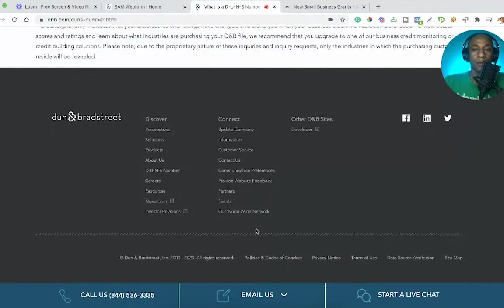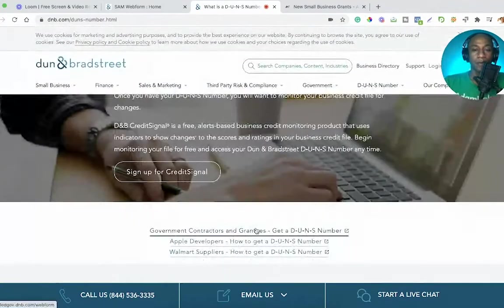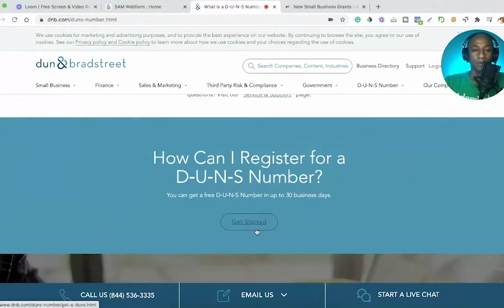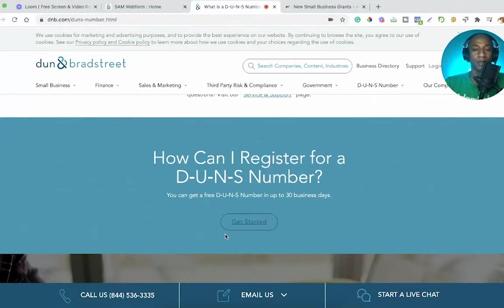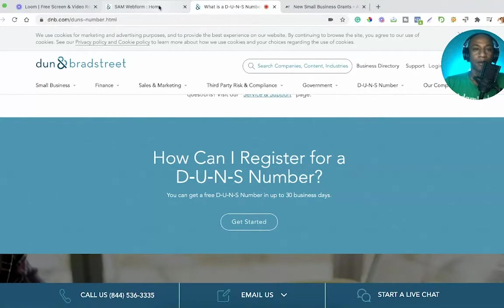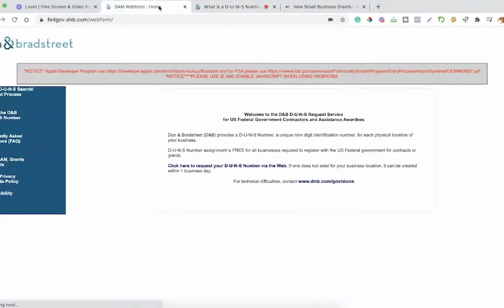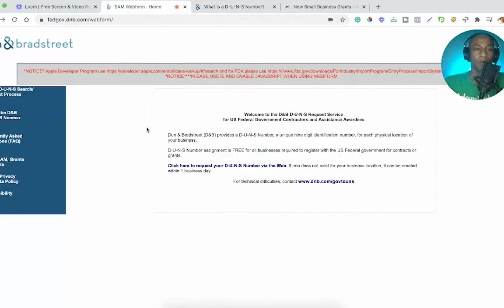You can get a free DUNS number in up to 30 business days by clicking the standard option. I already have a tab pulled up and I'll add a direct link to this in the description.